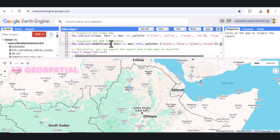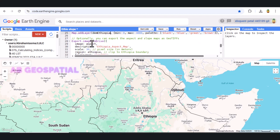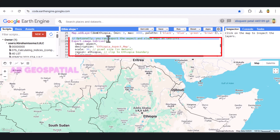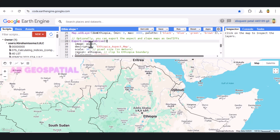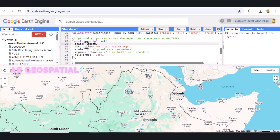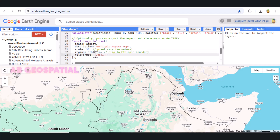If you want to download the aspect or slope maps for further analysis, we can use the Export.image.toDrive function. This function allows us to export the resulting maps as GeoTIFFs to your Google Drive. We specify the image, description, name, the scale of the output in meters, the region — in this case Ethiopia — and the GeoTIFF format.